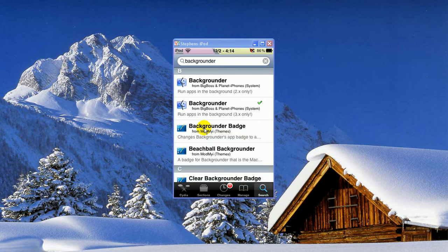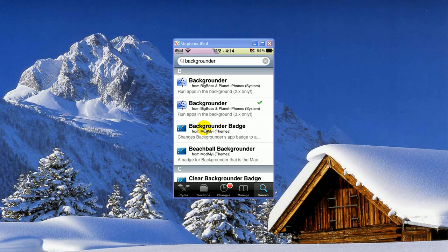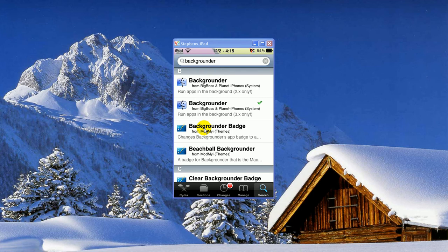And the first two applications that pop up are both Backgrounder. The first one is for any 2-point something firmware. The second one is for any 3-point something firmware. So right now I'm running 3.1.2, so I'm going to click the 3.01.